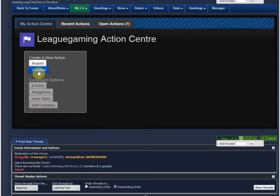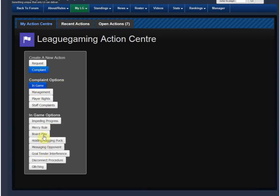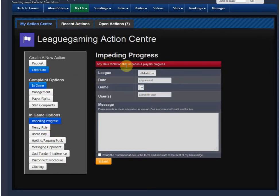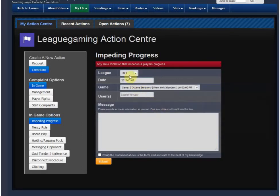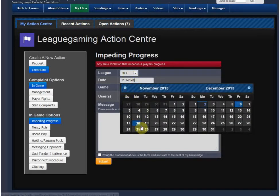The other thing I want to show you is the complaint system. If something happened in a game, somebody cheated, there's a glitch, or anything like that — hit complaint and some sub-options appear. Let's say it was an in-game complaint with some board play. I'm going to do impending progress — you get a nice description of what it is right here. It asks what league it is, and what the date of the infraction was. Based on those two pieces of information, it pulls all the games from the LGHL that happened on that date.